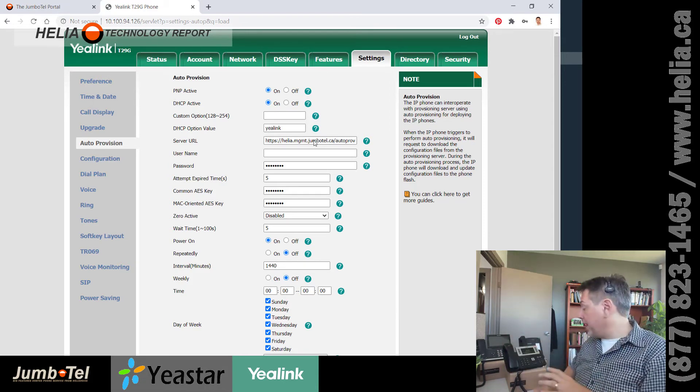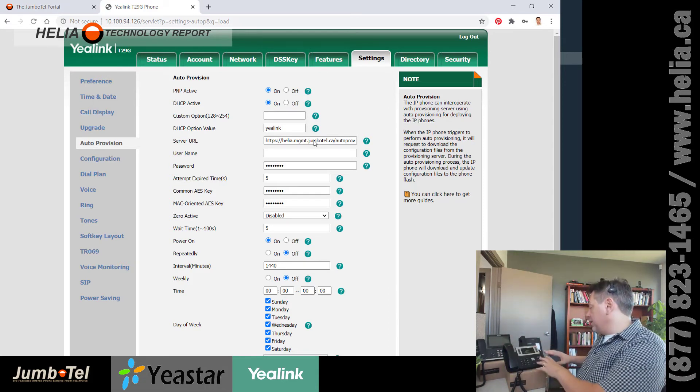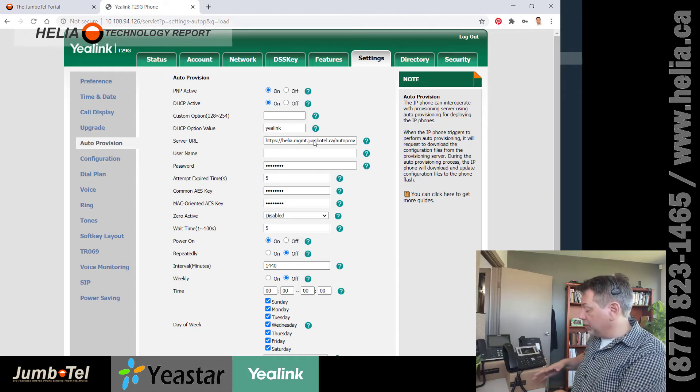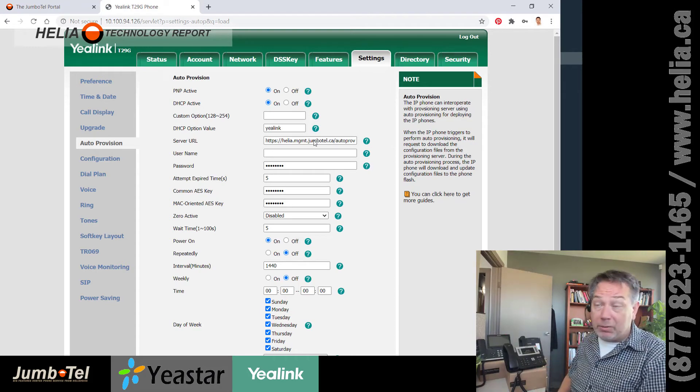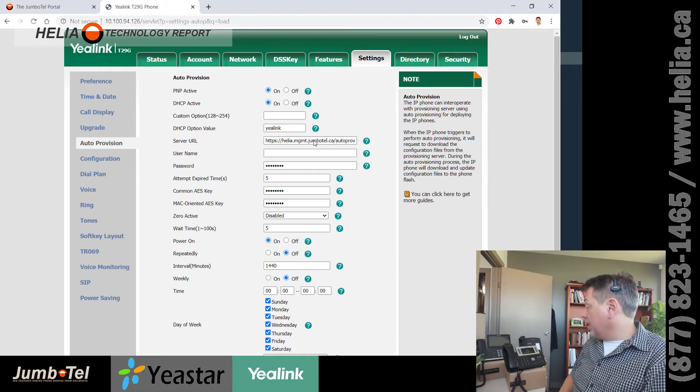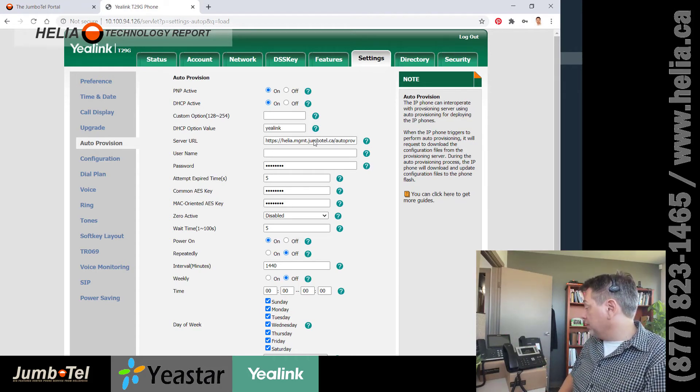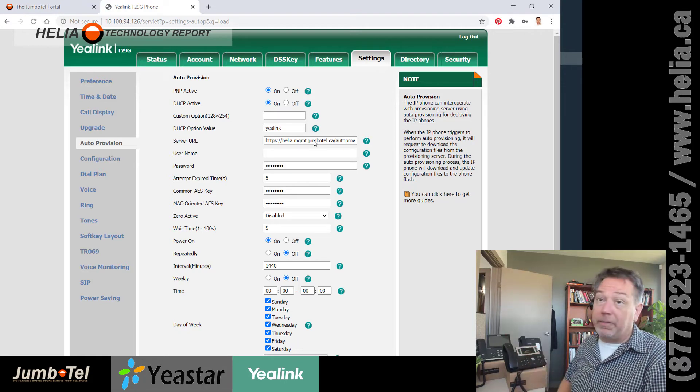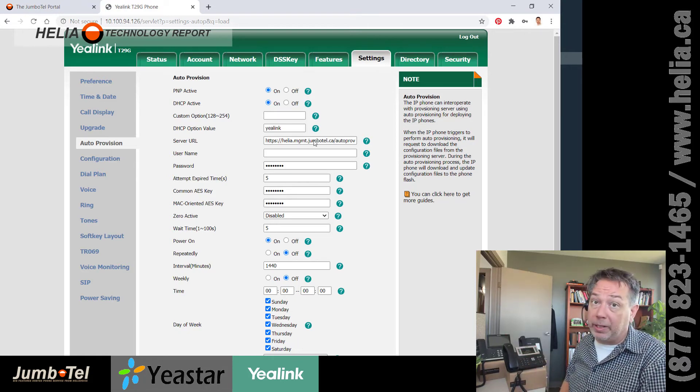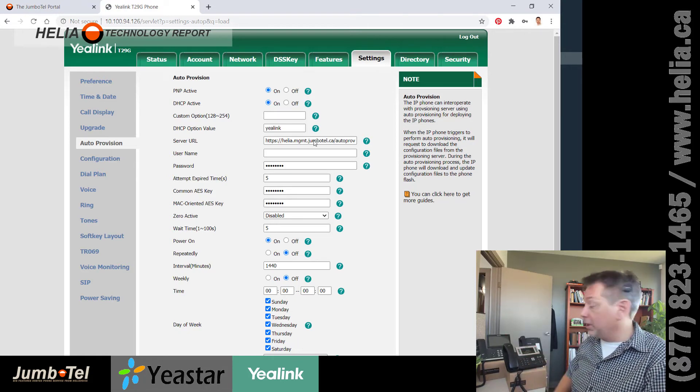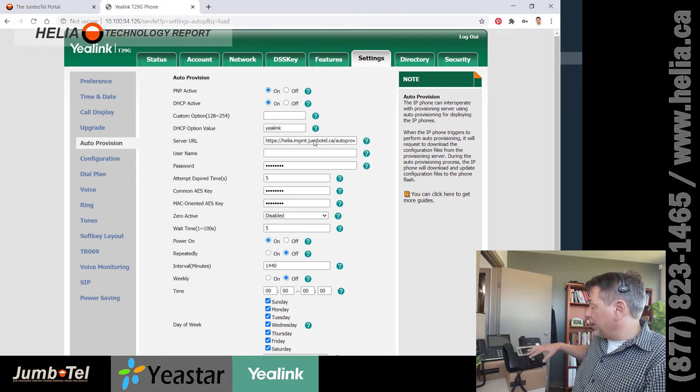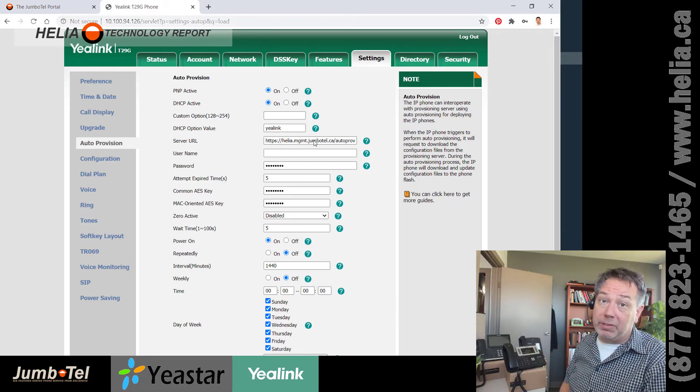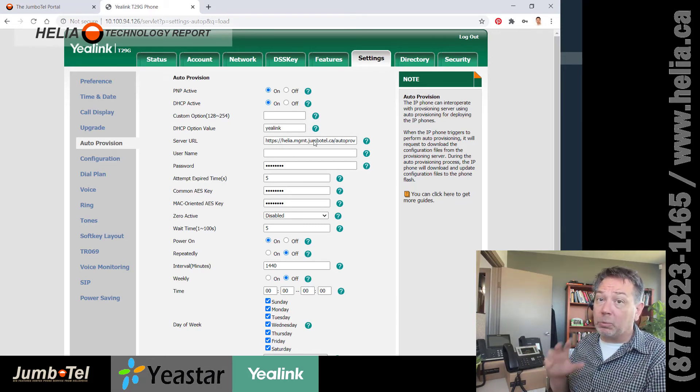there's usually a page on there for active devices that have recently been given an IP or issued from there. So as long as you have the MAC address of the phone, which is on the box as well, you can get this far. So as soon as this finishes rebooting, we're going to have our four line keys on there, and we're going to be able to make and receive phone calls.